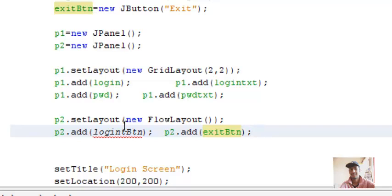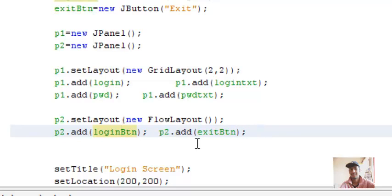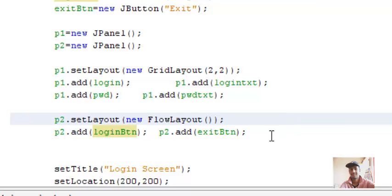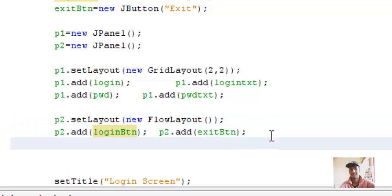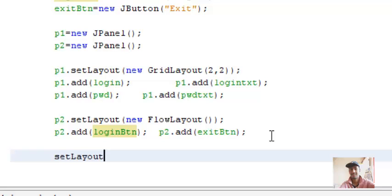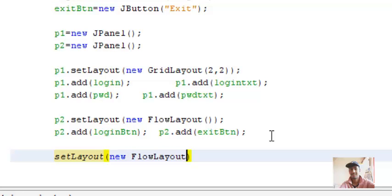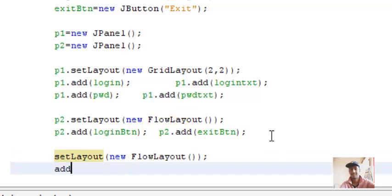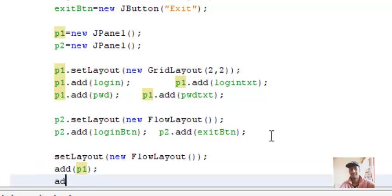I guess there is an error over here, I'll have to delete single T. So we have added components to our two panels. Now we'll add these two panels to the JFrame. Set layout to the complete JFrame - set layout new flow layout. Now adding these two panels to JFrame - add P1, add P2.